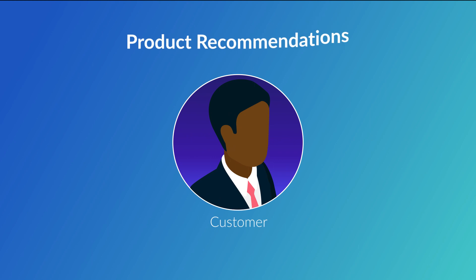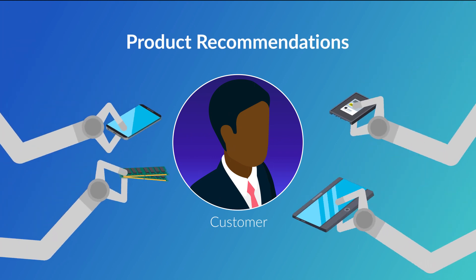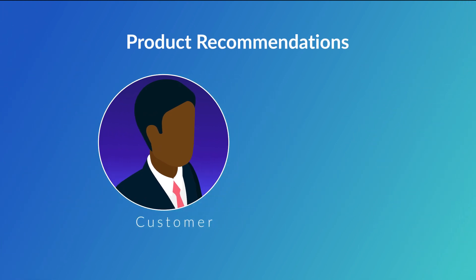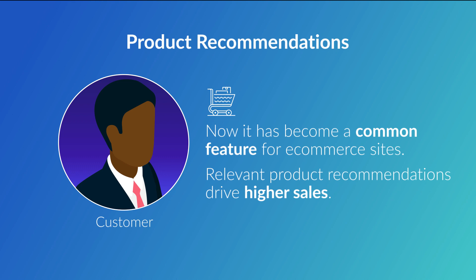When Amazon started giving its customers product recommendations on its website, other online vendors scrambled to catch up. Now it has become a common feature for e-commerce sites. The reason for its rapid adoption is obvious. Relevant product recommendations drive higher sales.